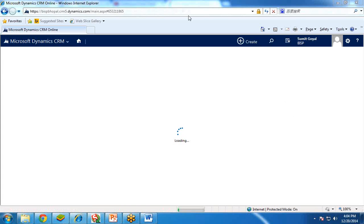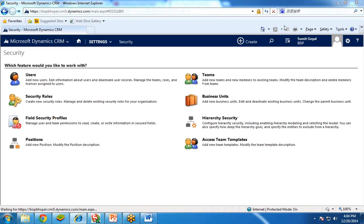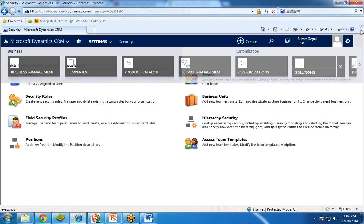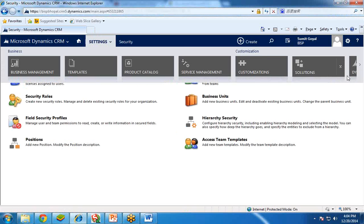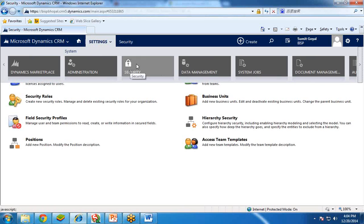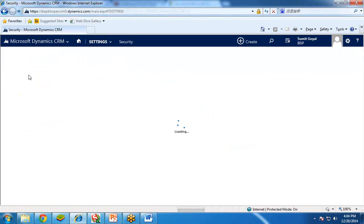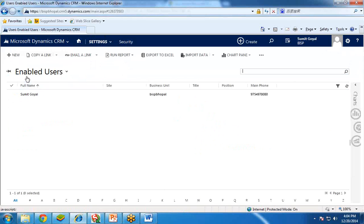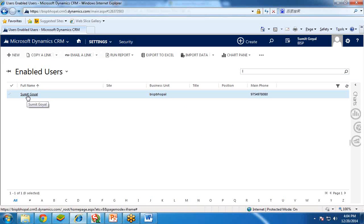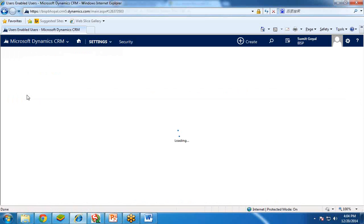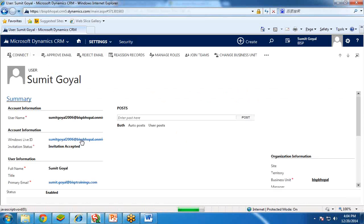It's opening now — it's taking time because the server speed is slow. Once it is open, in Settings you can go to Security. In Security, click on Users. In Users, click on the user available here — there is one user. I check this user and click on it.